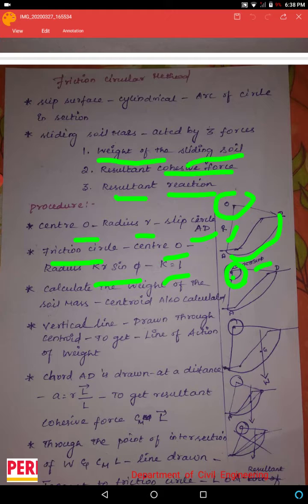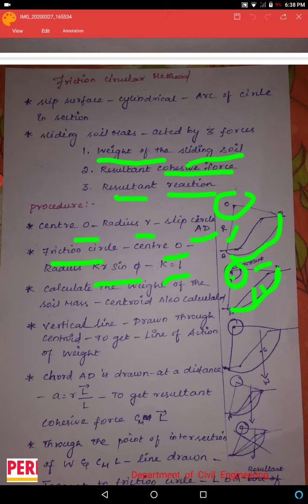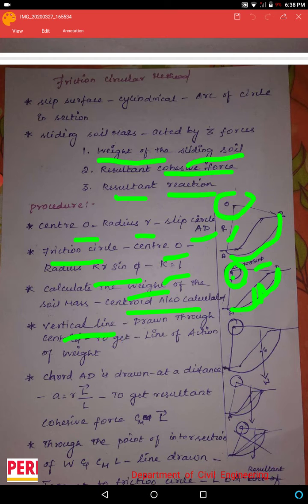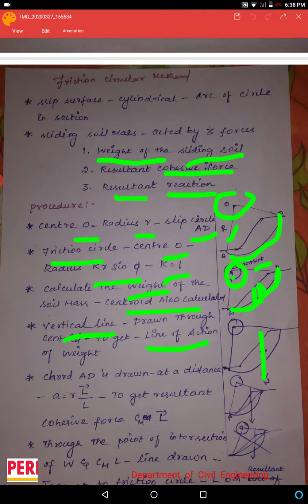The slip circle is located in this method. We will take the weight of the sliding mass and drop a vertical line through its centroid. That is the line of action of the weight.